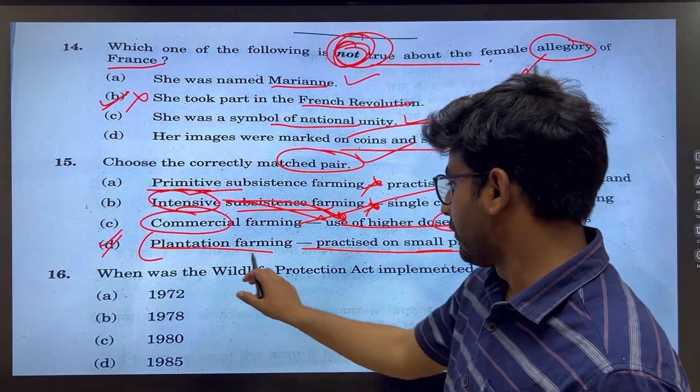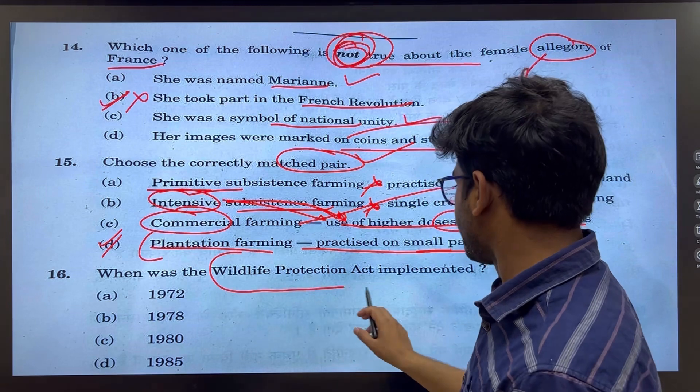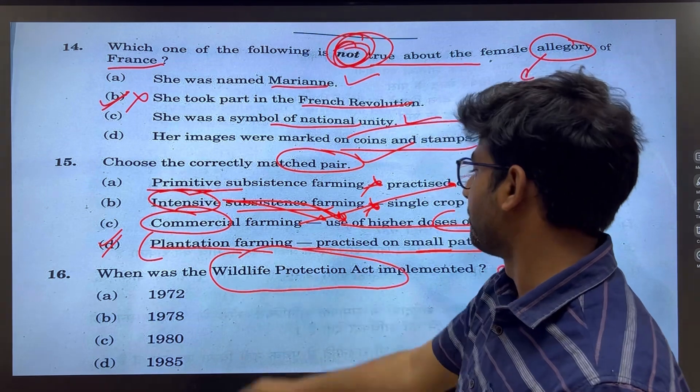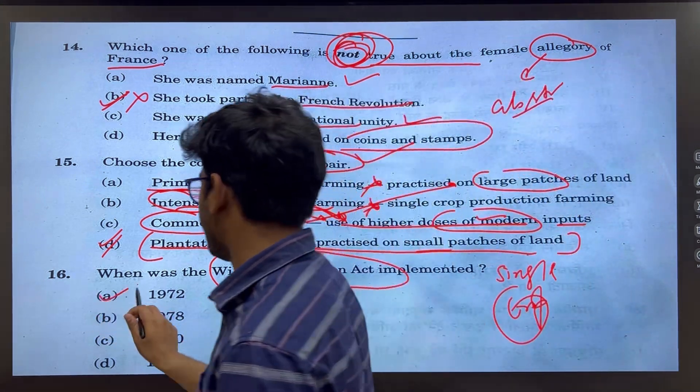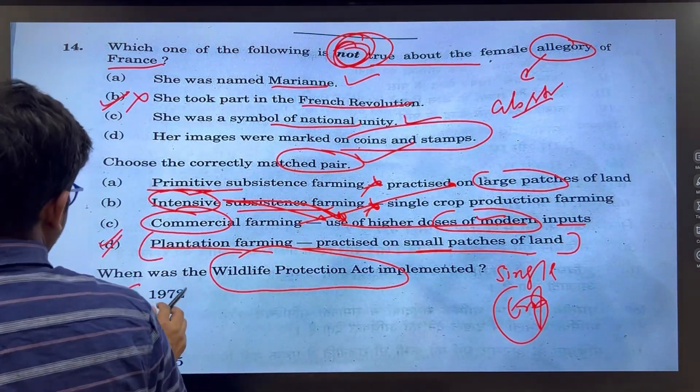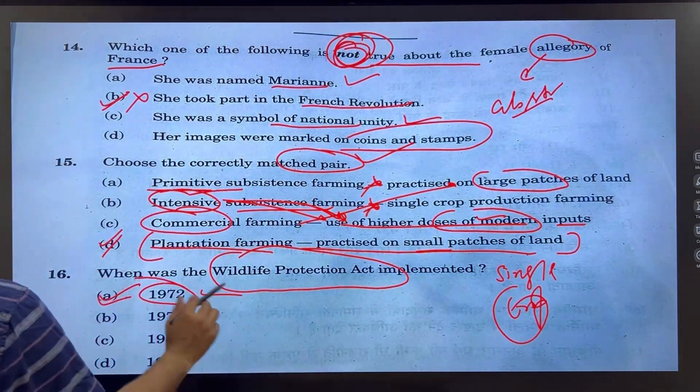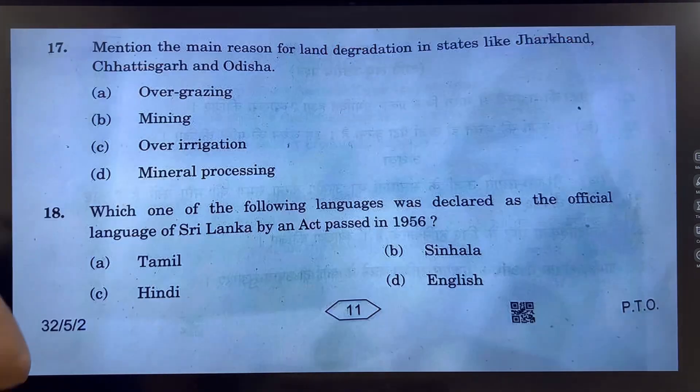When was the Wildlife Protection Act implemented? Very easy question — 1972 is the right answer.